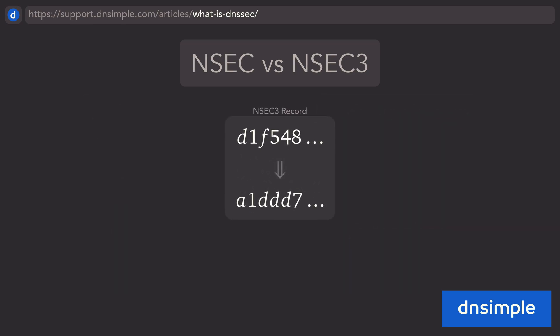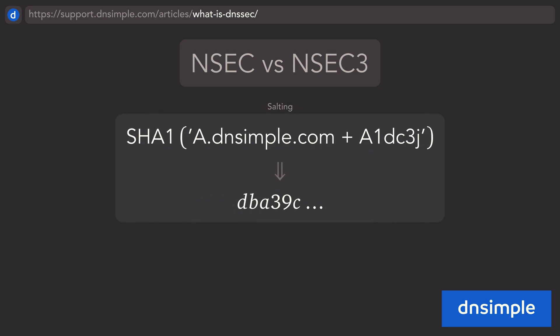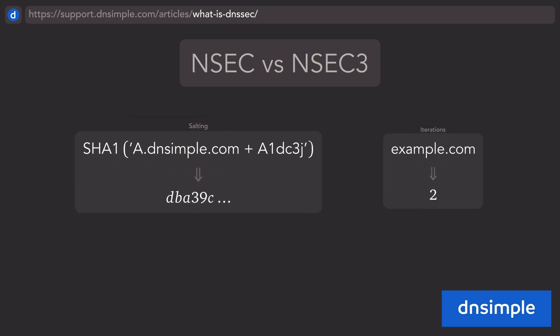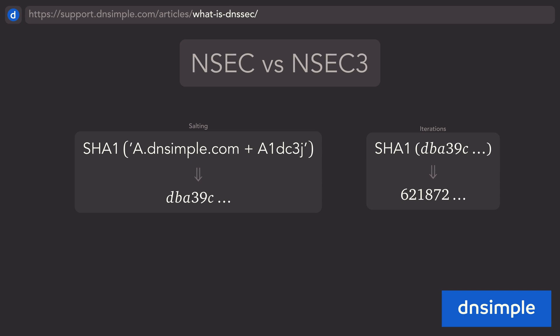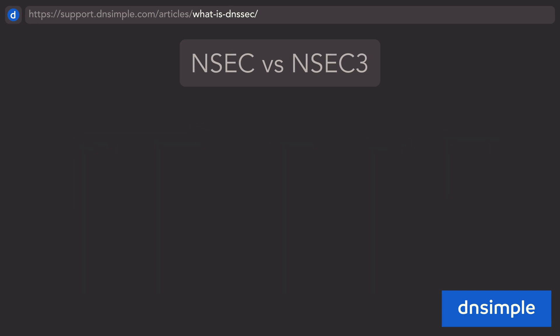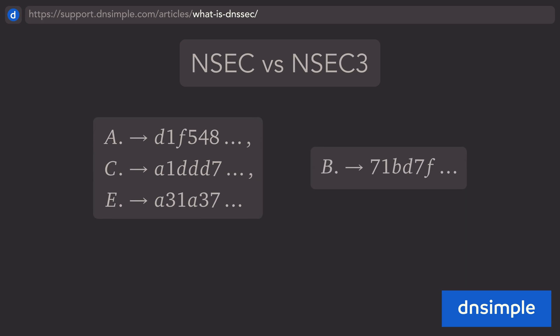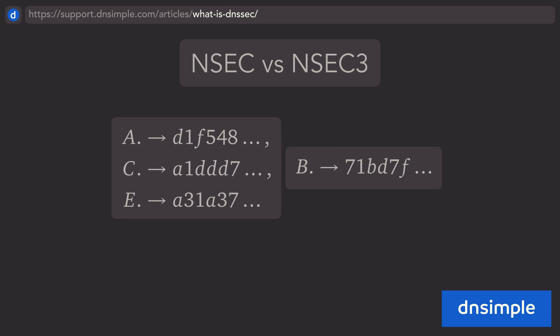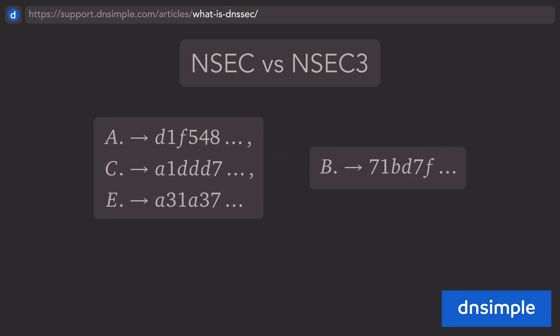NSEC3 records differ by encrypting the names as hashes that include additional security features, such as salting, where a known random string is added to the name, and iterations, or the number of times the hash function is applied. NSEC3 links the hash names to each other, meaning the hash of name B cannot exist between the hashes of name A and name C.